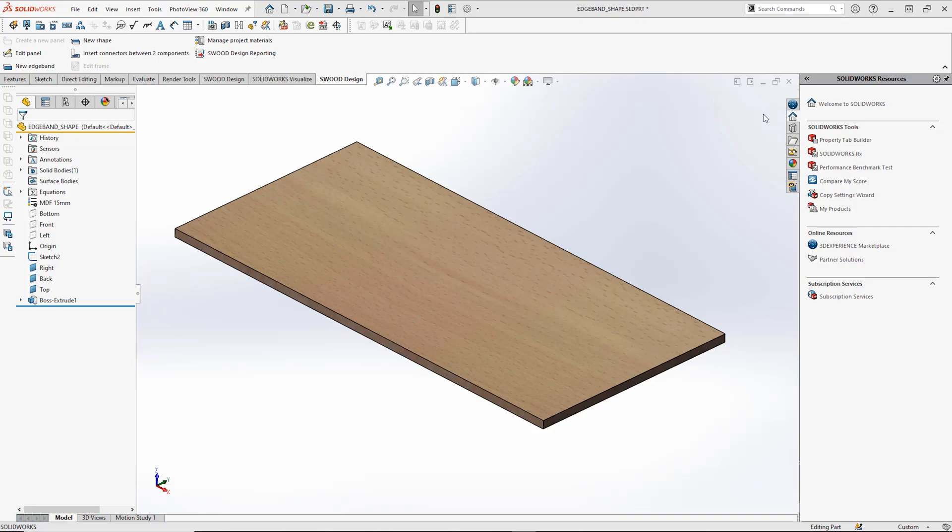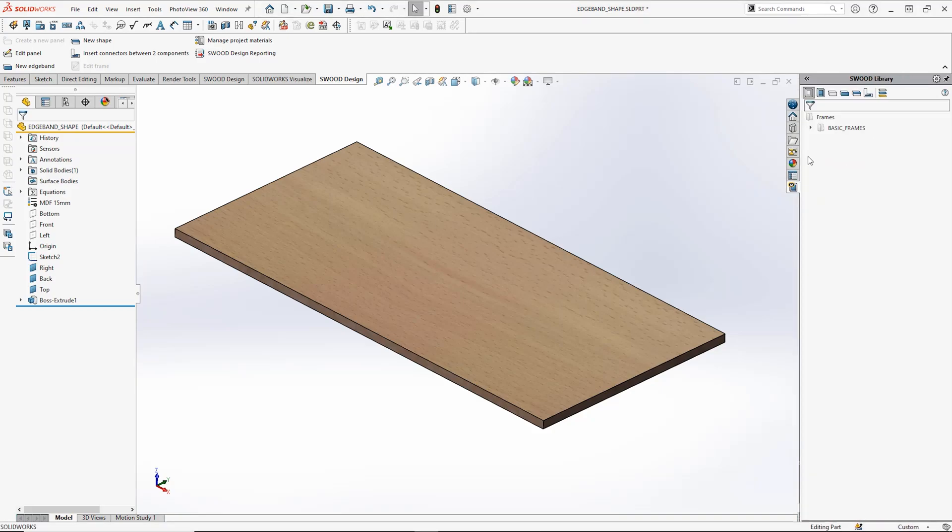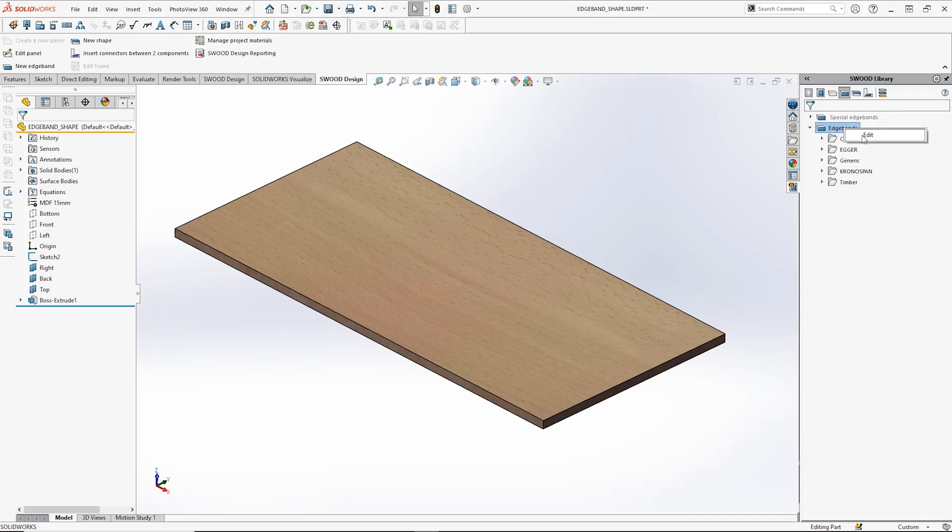To create an edge band shape we first need to access our edge bands in the library. This is found in the task pane on the right hand side of your screen. Then right click edge bands and select edit.